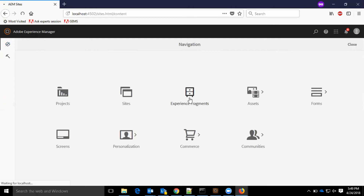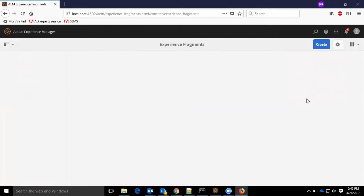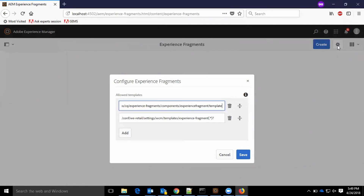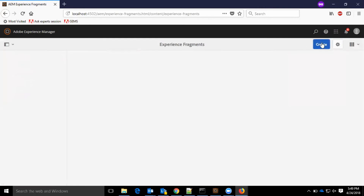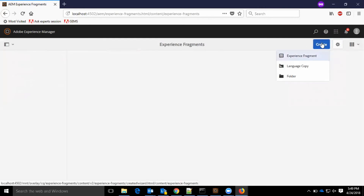Next is the experience fragment. This is the area where we create experience fragments. We have the configuration options and can modify the template paths here. We have create experience fragment, language copy, and folder creation options.